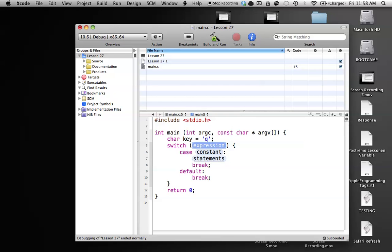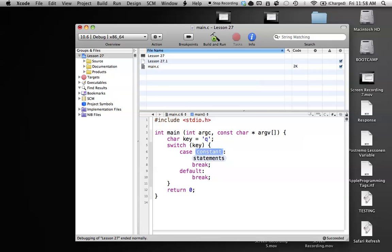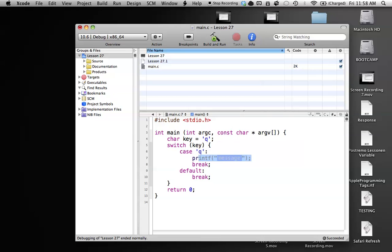So this is how the switch statement is going to work. Our expression is, what that means is it's just the value that you're testing for. So we're testing for key in this case. In this case here, we're going to see if key is equal to q, then we're going to execute this code. And we're going to use our printf, and we're just going to say key is q.